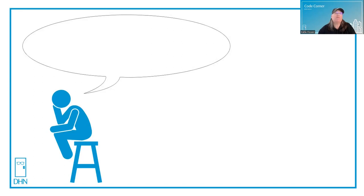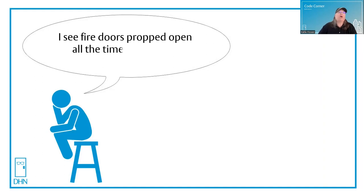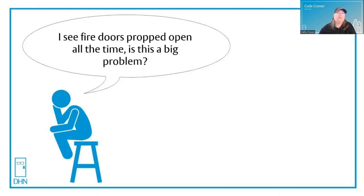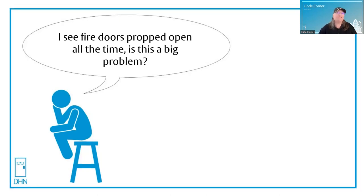Let's see what's on thinking man's mind today. I see fire doors propped open all the time. Is this a big problem? Oh my goodness, you bet it is. That's a great question. Come on in and let's find out.